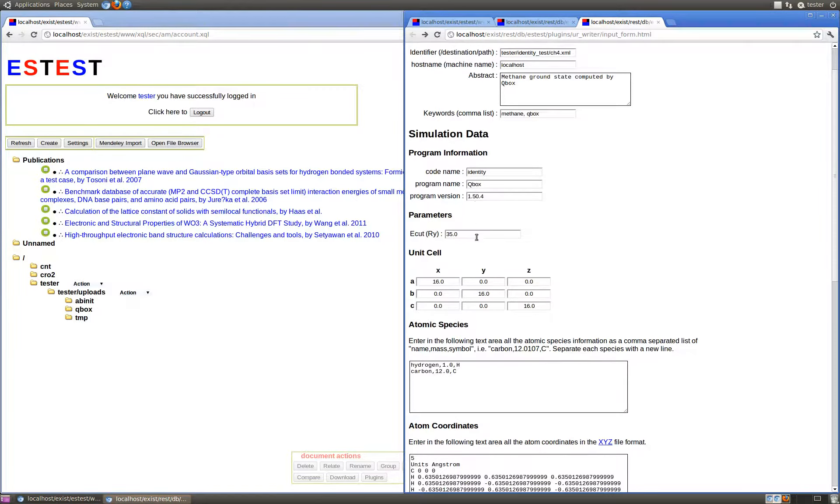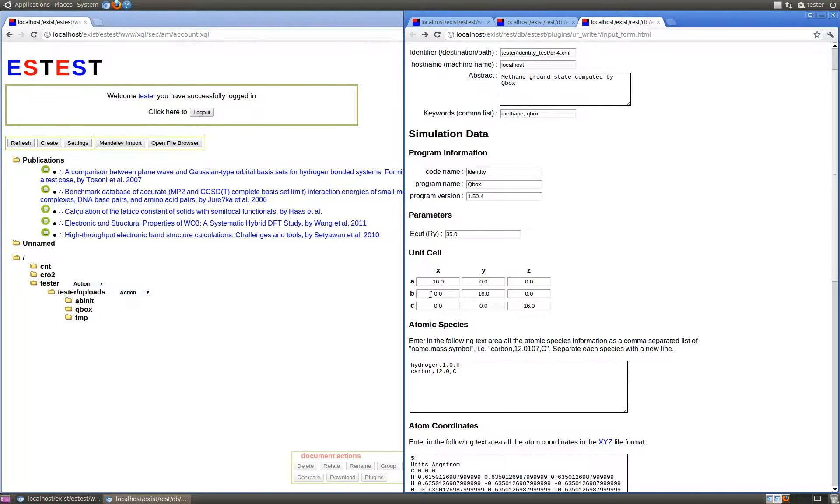Some parameters, such as the plane wave cutoff, are provided in units of Rydberg. The unit cell lattice vectors are given in their components in the units of Bohr.